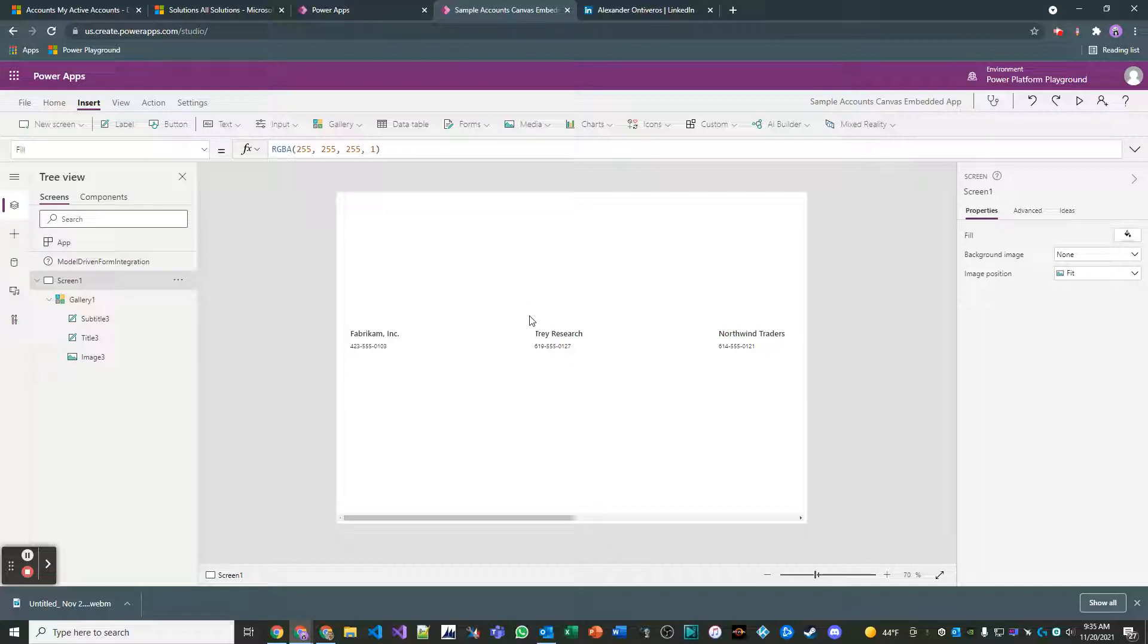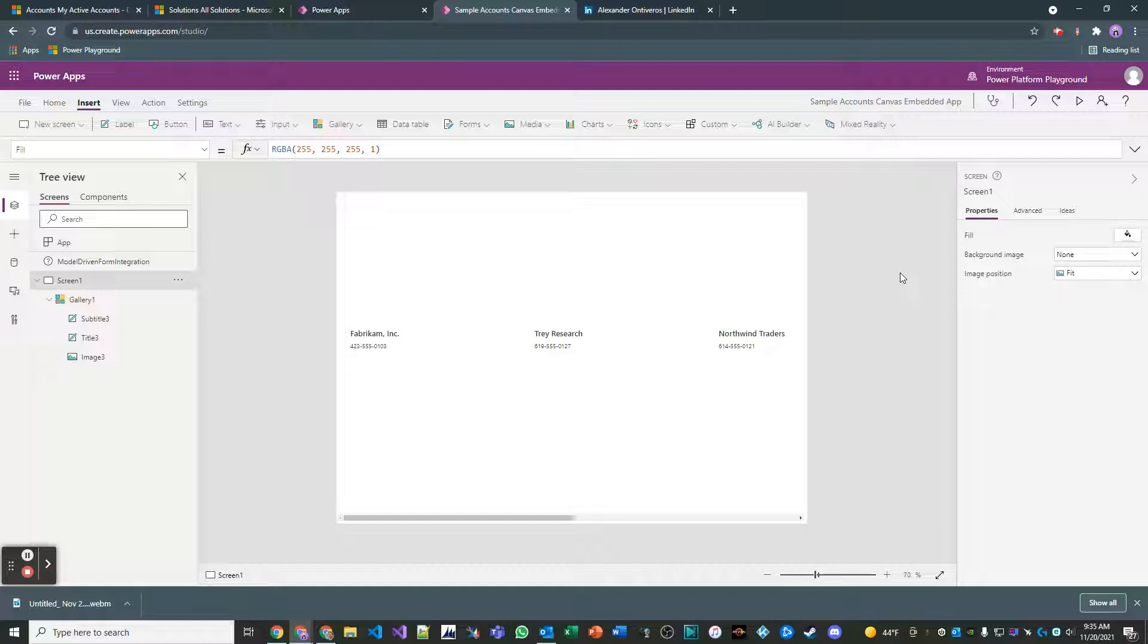So what I did is I went ahead and for these accounts that we have in our collection here, I added some account numbers, just some dummy account numbers so that we can leverage those for filtering.